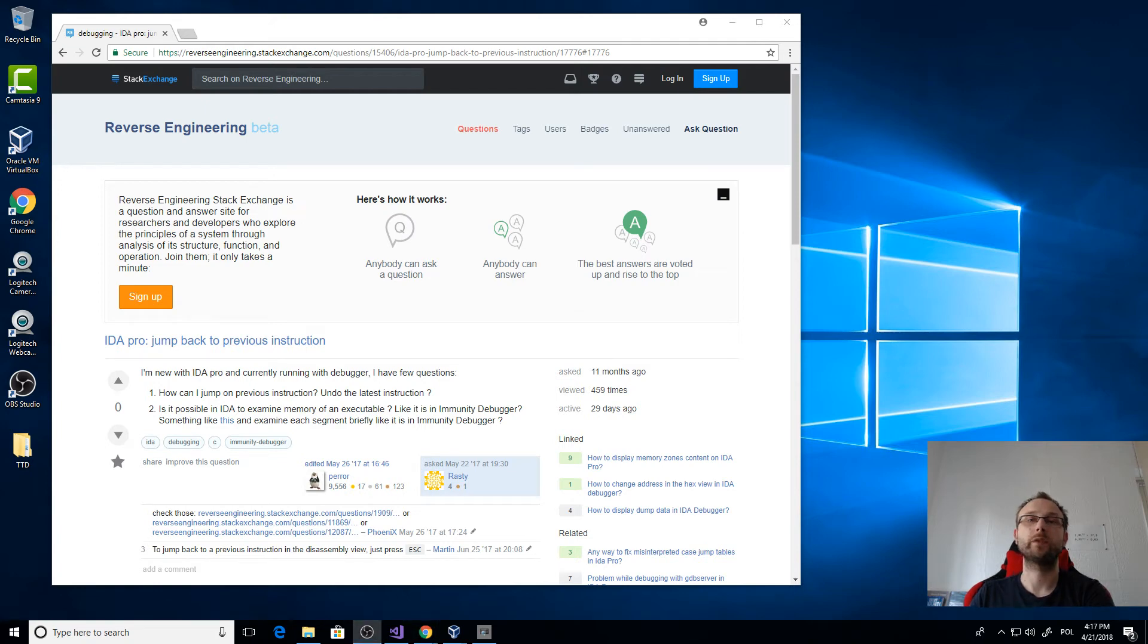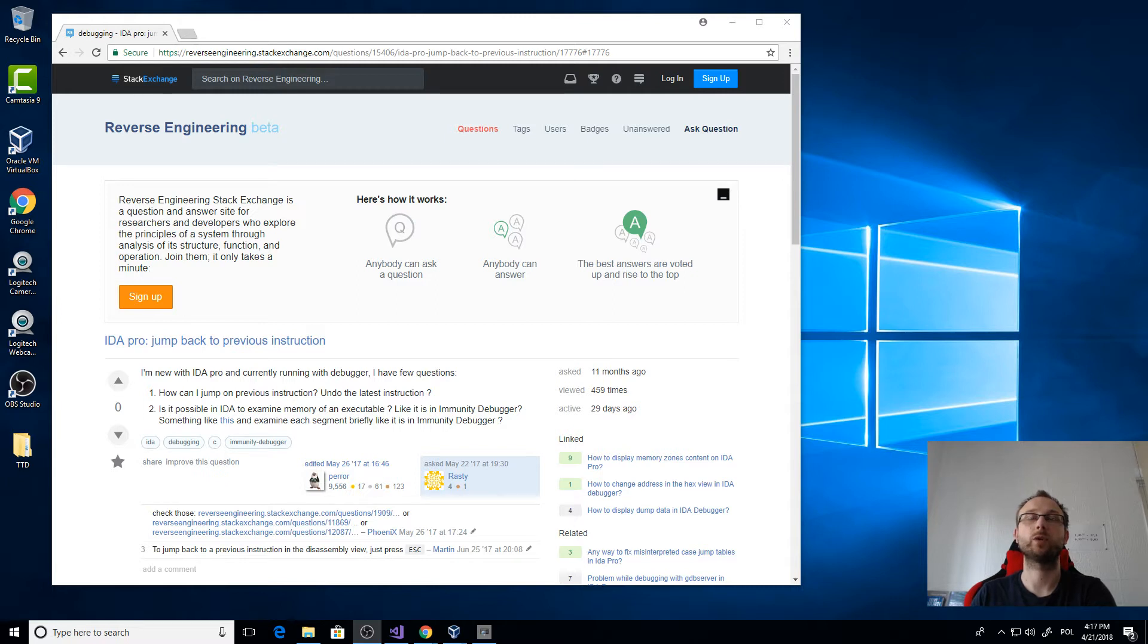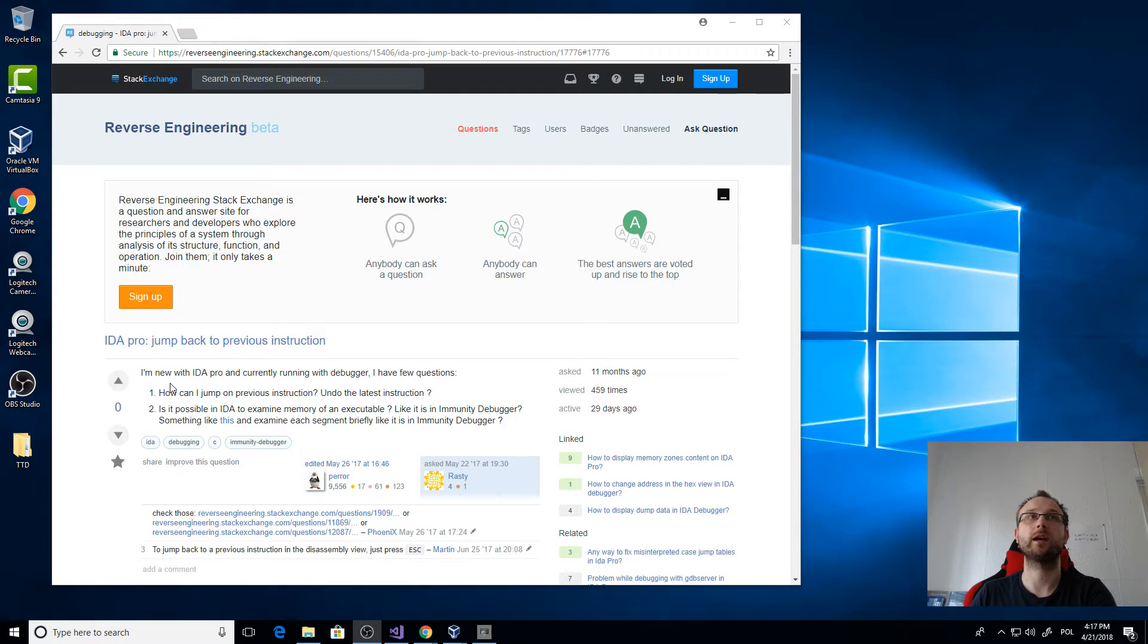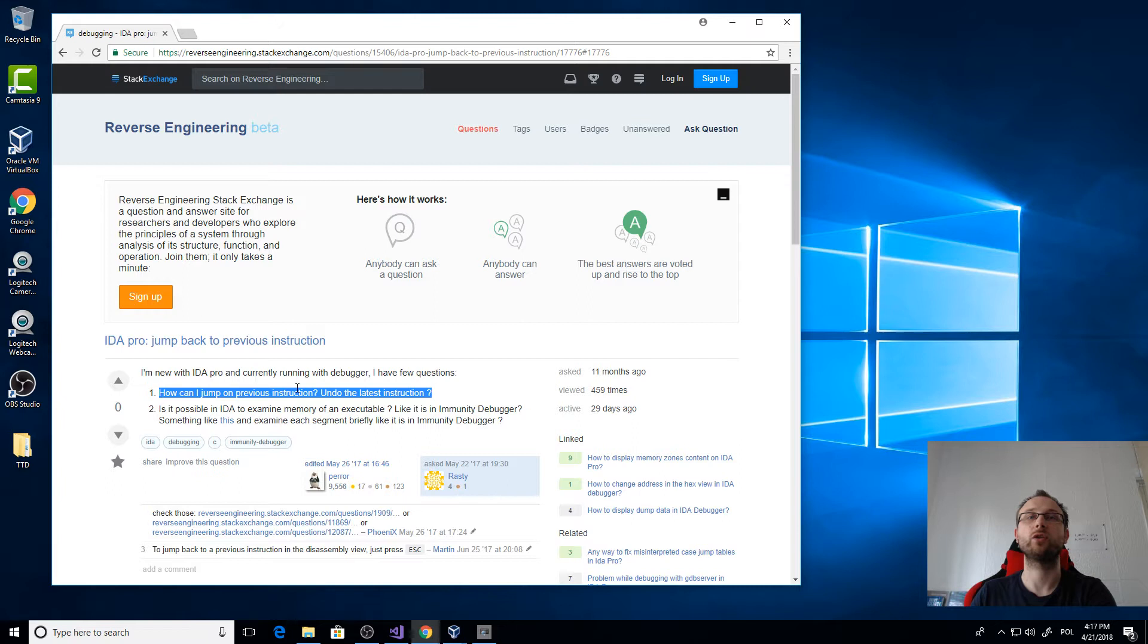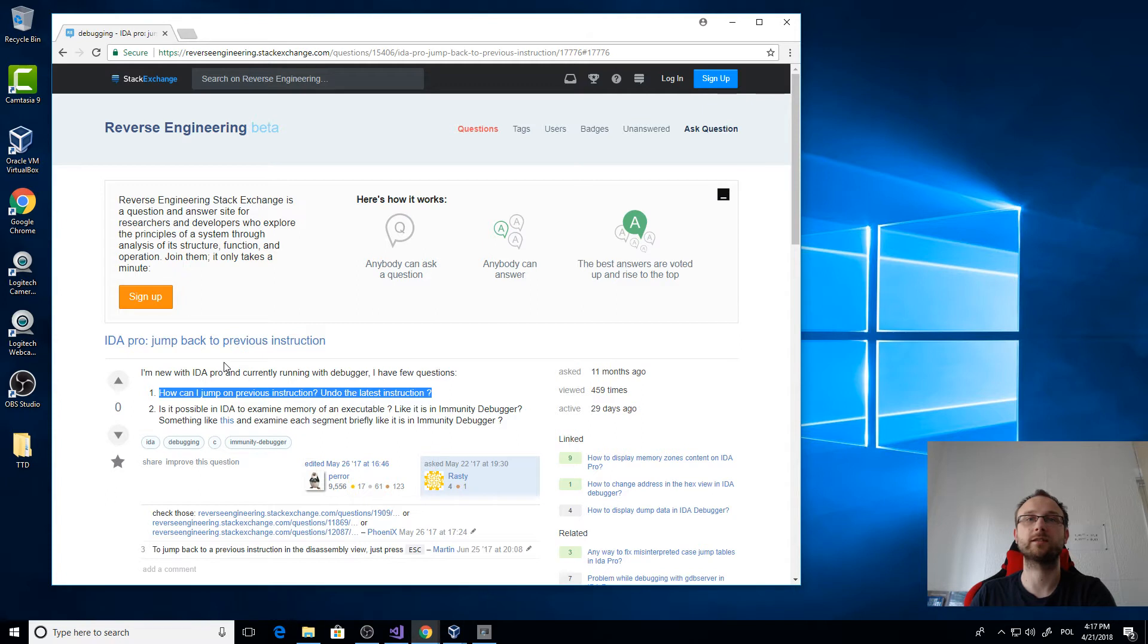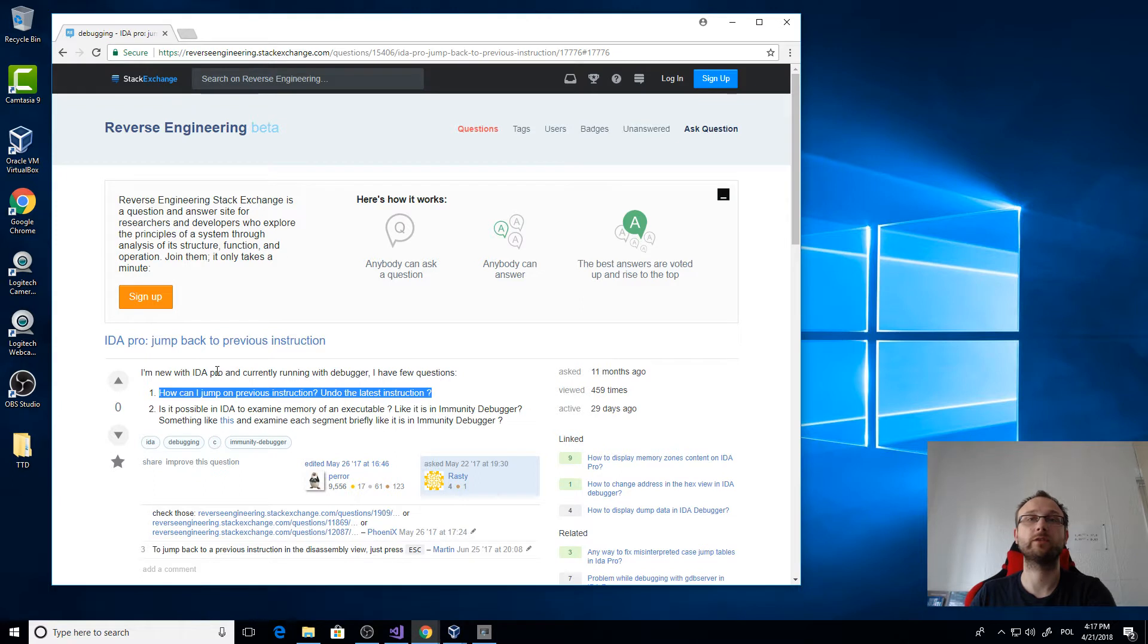Hi, another video inspired by a Stack Overflow question. In this question, the person asked how can I jump to previous instruction, undo the latest instruction. Although the person asked about IDA, I think it's a good question to discuss the topic itself.